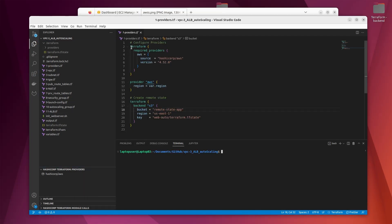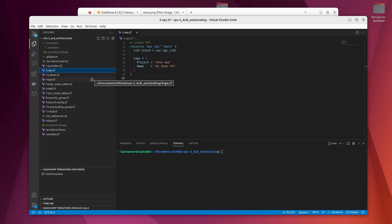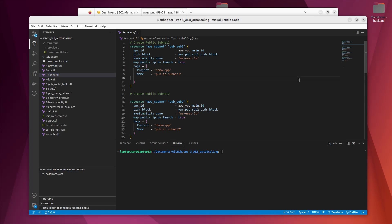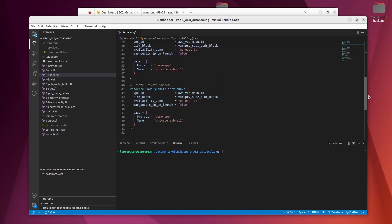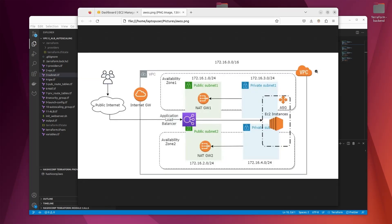I'll provide the link in the description so you can view the code. First of all we have the providers — in order to configure our providers we write this code. I have the provider for Terraform and the provider for AWS, which is in the region defined later. I've also defined my remote state and my VPC, named 'demo-vpc', with the different subnets defined, including the public subnets, all following the main structure shown in the diagram.